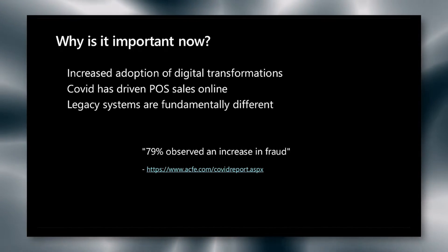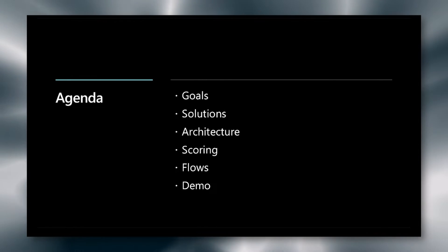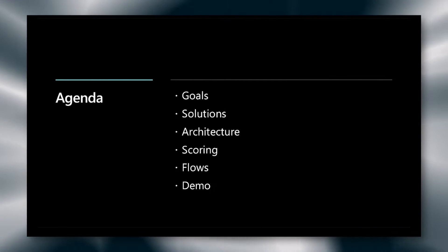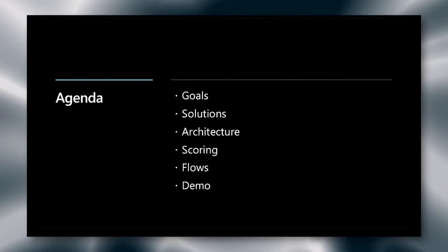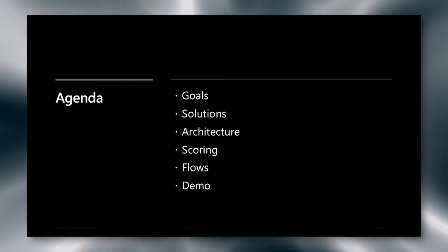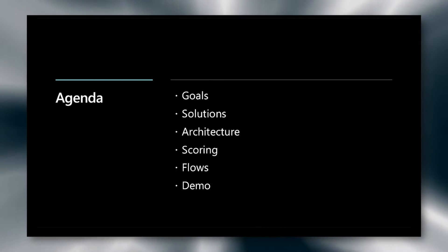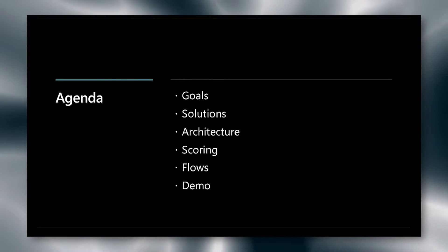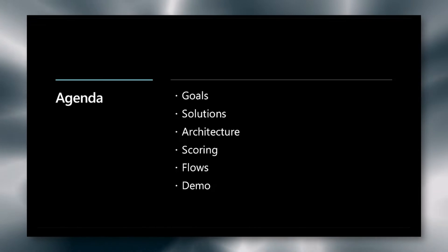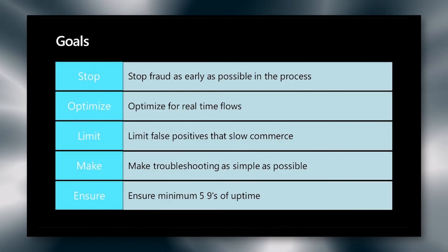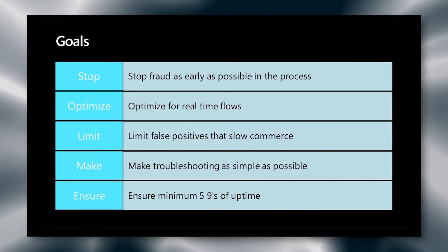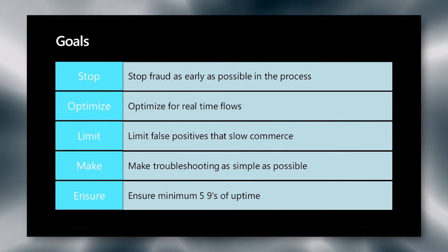Our agenda for today's talk is the goals of fraud detection, some of the solutions we found, a bit on the architecture, information about scoring, some of the flows that we see, and we'll finish with a live demonstration.